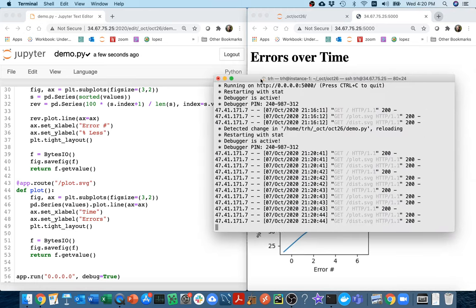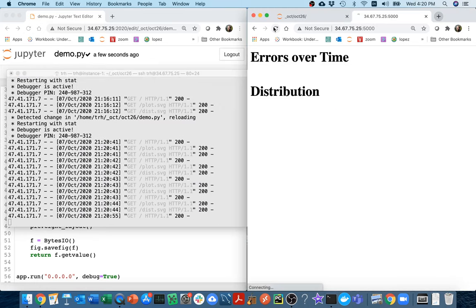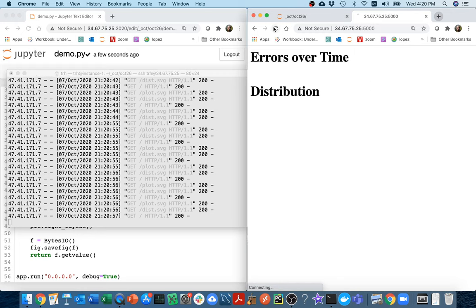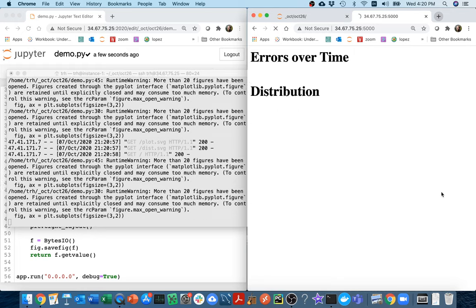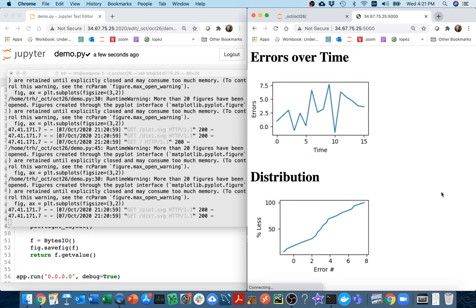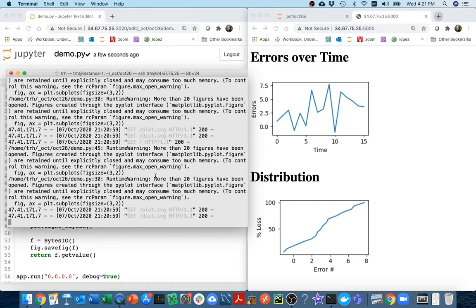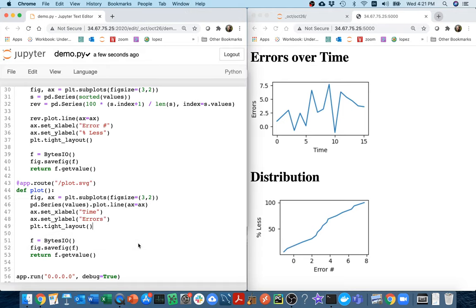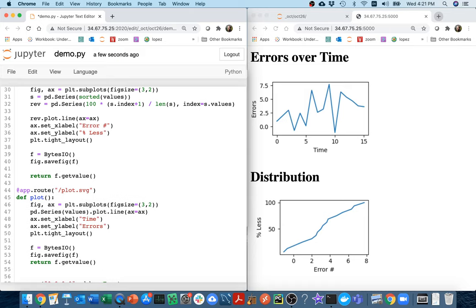The other thing, while we're in bug-fixing mode: if I refresh the page more than 20 times, I eventually get an error saying 'more than 20 figures have been opened and you should close them to avoid consuming too much memory.' So after I've done my savefig and saved it to my BytesIO object, I should say fig.close().